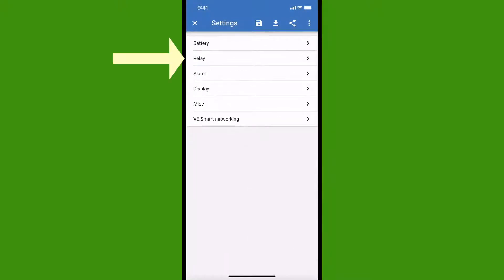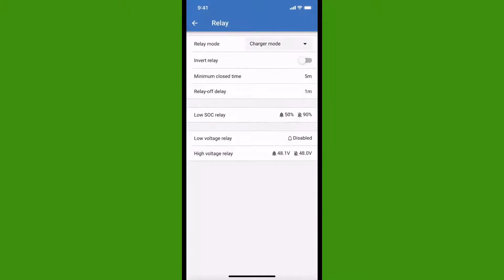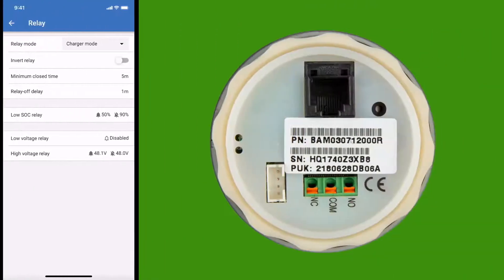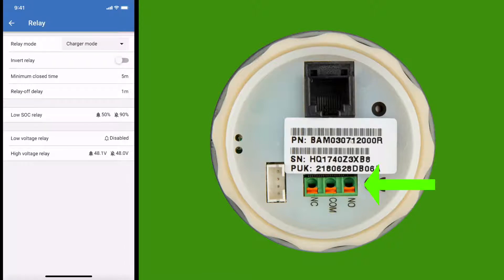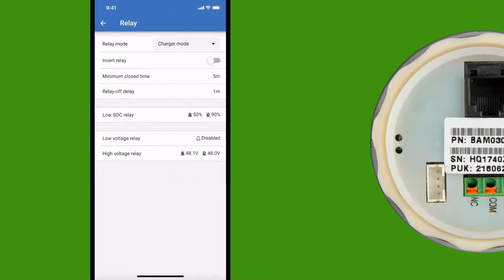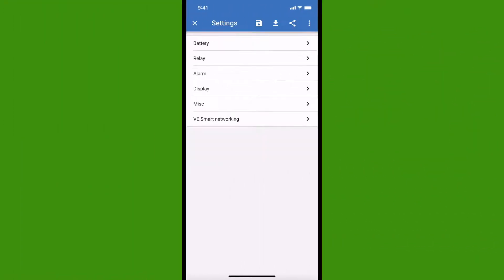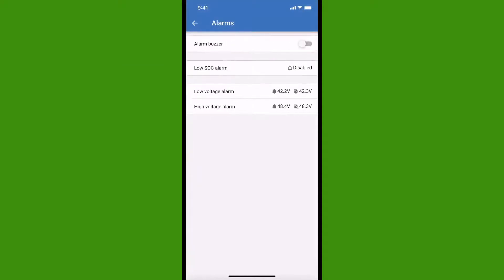The next item on the menu is the relay. There's a relay located on the back of the monitor that's useful for things like starting a generator or running a load when your batteries are completely full so that you don't waste the excess solar power. And next are alarms that can warn you so that you don't overcharge your battery and damage it, or discharge your battery too far and damage it that way.